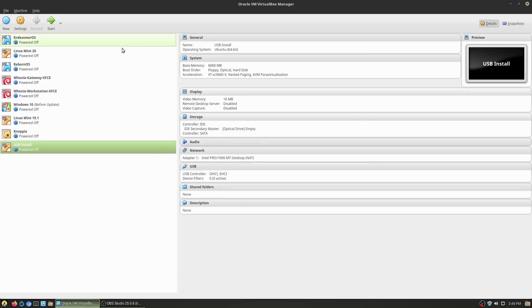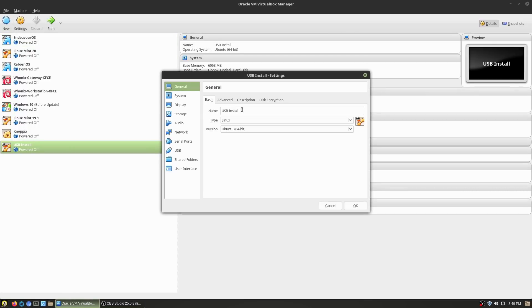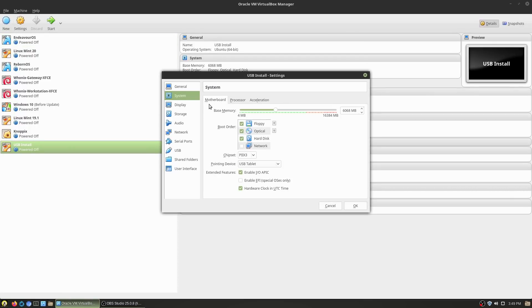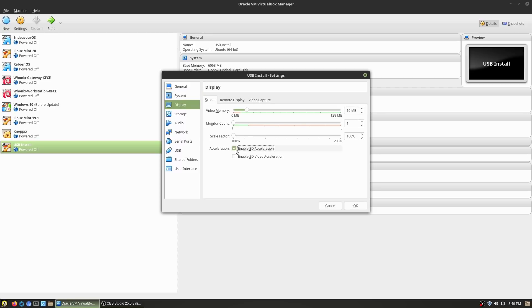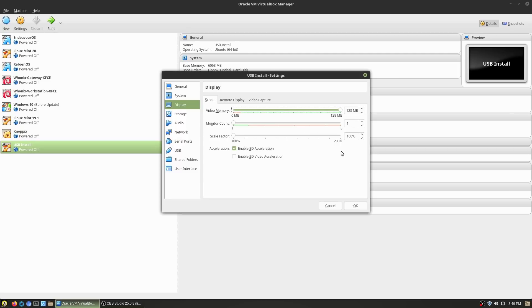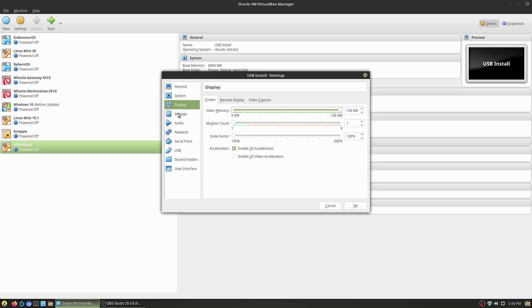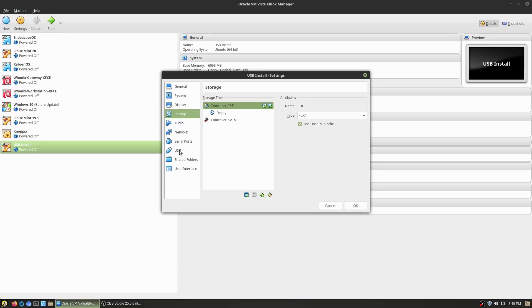There's always going to be some more settings we want to change. Go into systems processor, I'm going to give this guy four CPU cores. And then under display, enable 3D acceleration and max out the video memory. You can go as high as 256 if you run a command in the terminal, but I'm just going to go ahead and use that. We just need it for installing anyway, no big deal there.